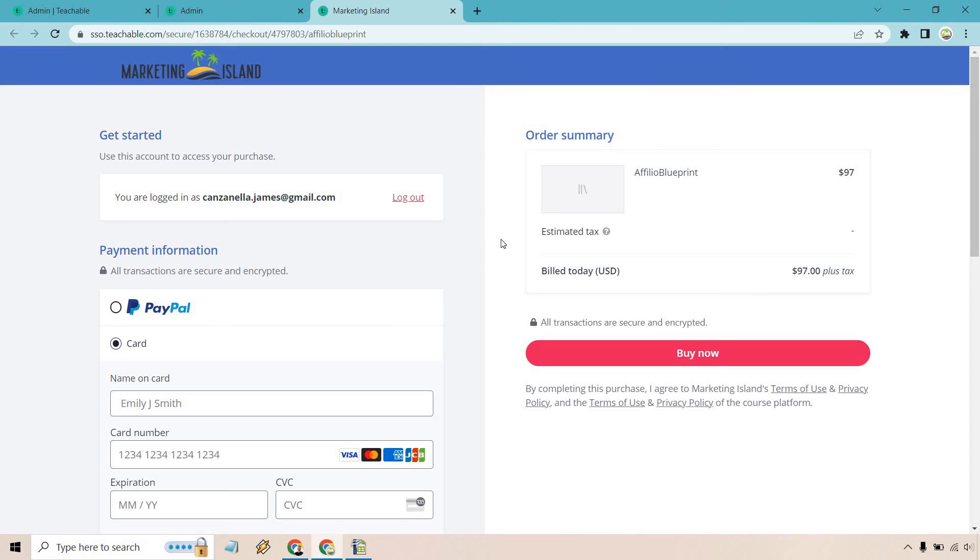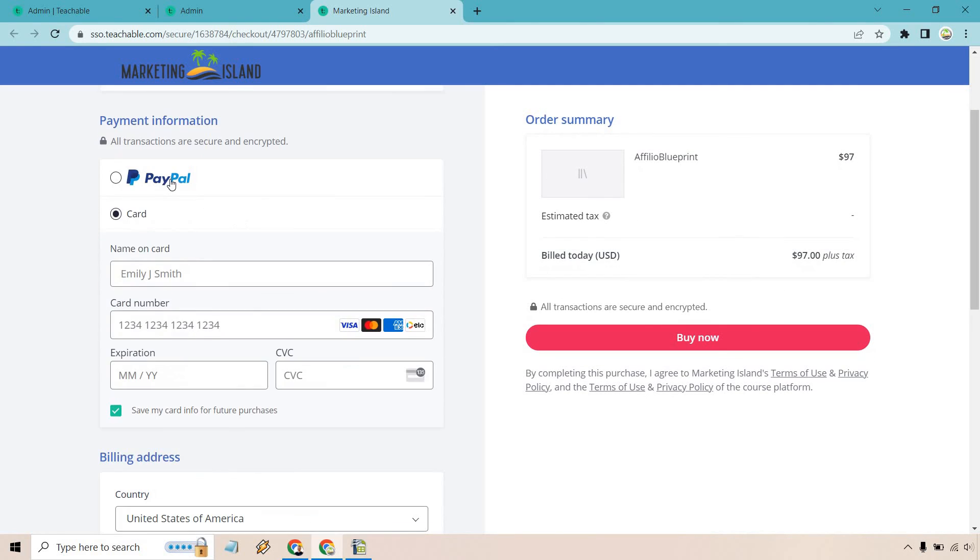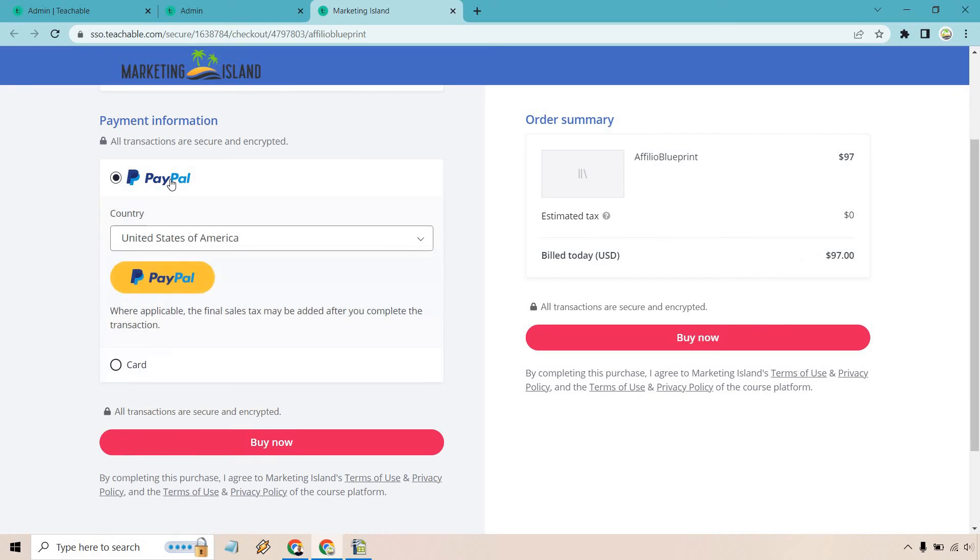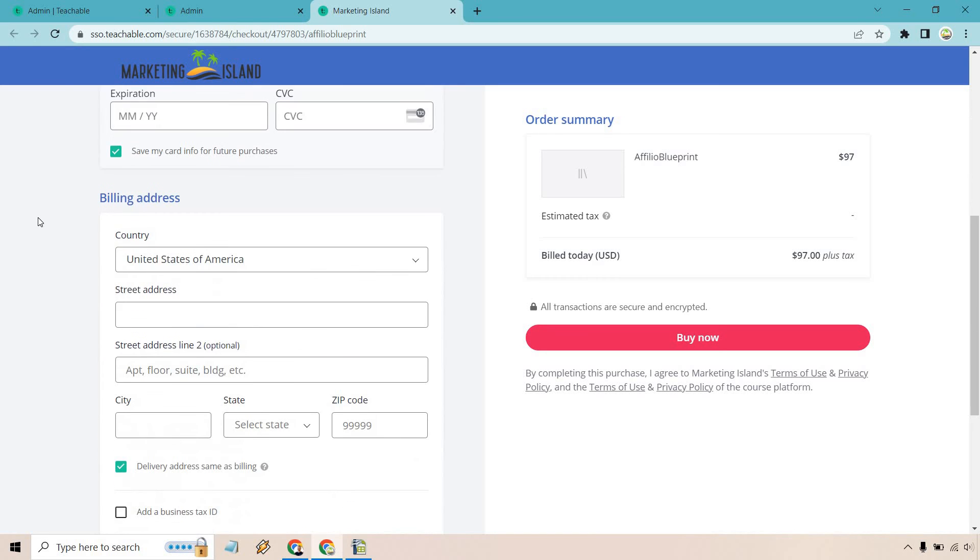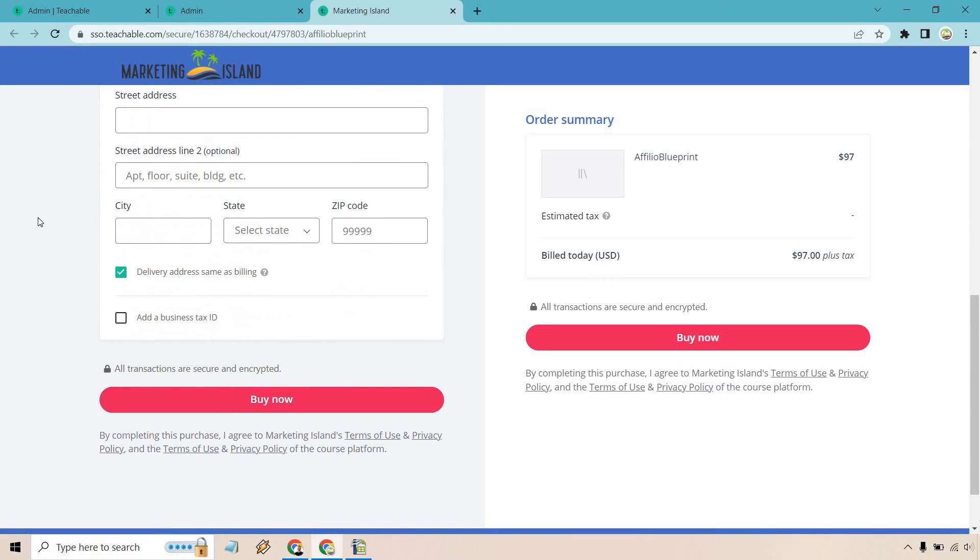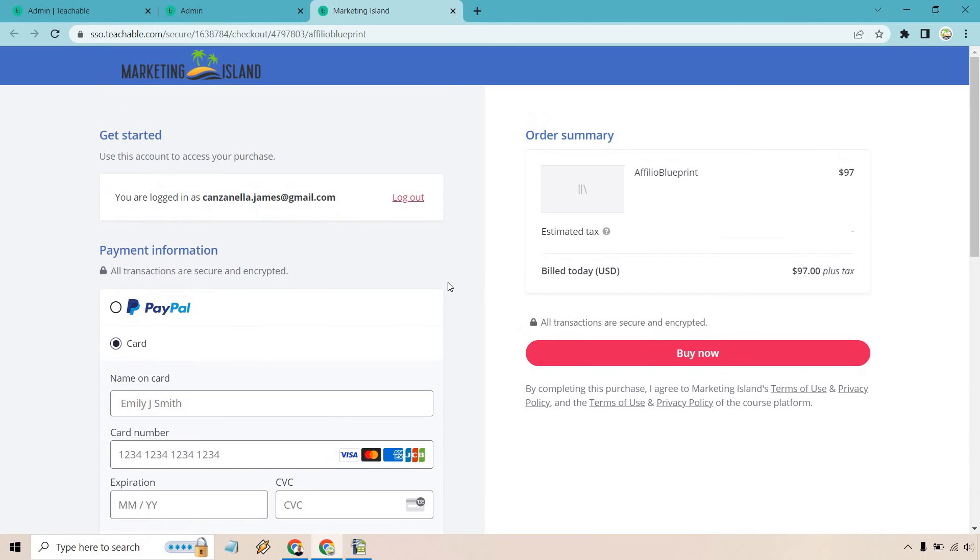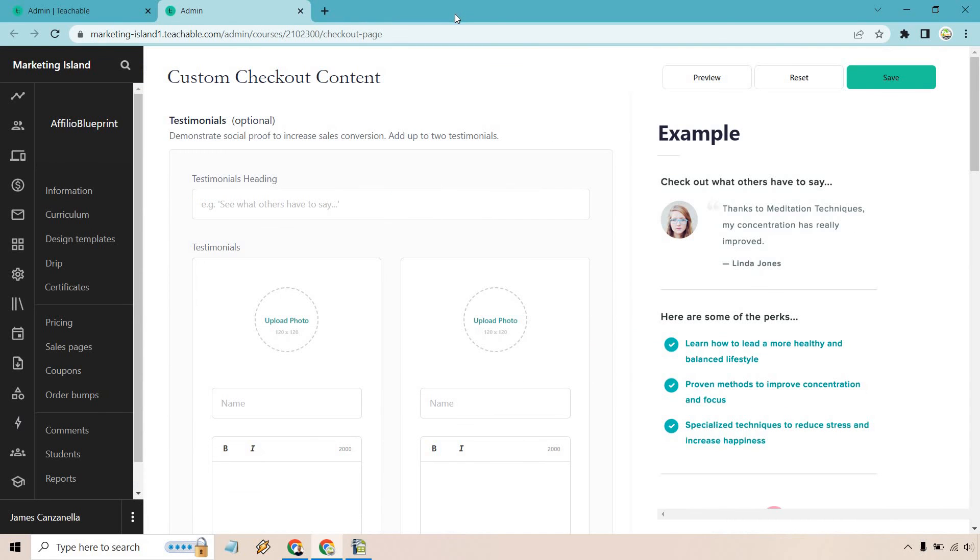All right, so here we are. Remember this is just the test product, so there isn't an actual image for it. We have the Affiliate Blueprint, $97. As you can see, we now have PayPal here, so you can do PayPal or a card. Once again, I think that's pretty beneficial. It allows your customers to use which one is going to be best for them instead of just making them choose a card. Billing address, and of course Buy Now—there's going to be two spots for it. So overall, pretty clean, pretty simple. Let's spiff it up a little, right?